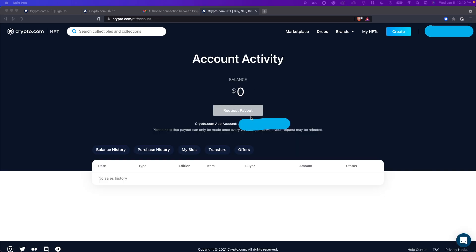And now to verify that we have connected our account successfully right under this account activity we should see our crypto.com app account email right here.